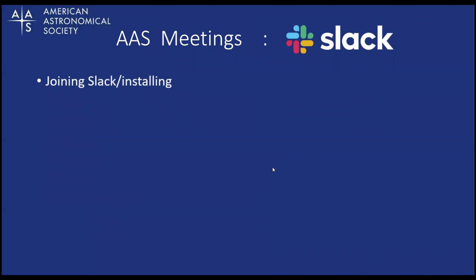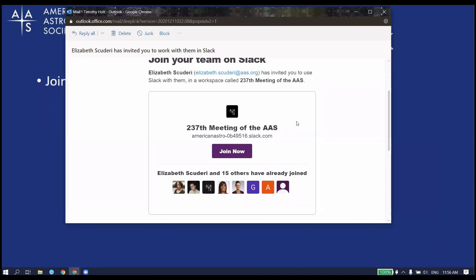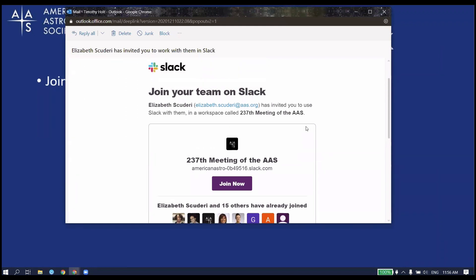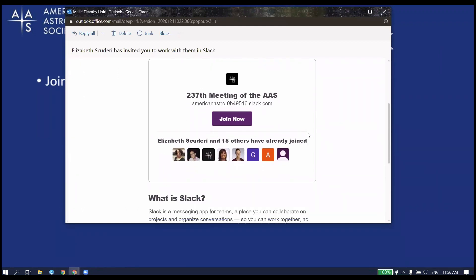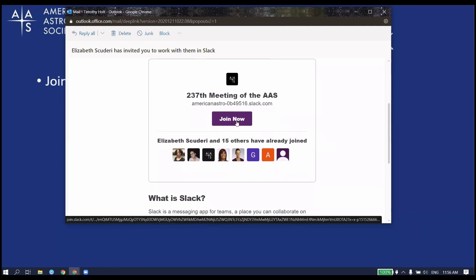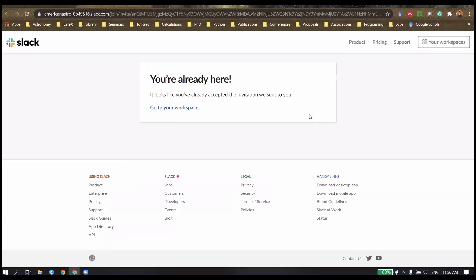So we'll start out with joining Slack and how to install. You will have received an email that looks something like this, joining your team on Slack for your specific AAS meeting. You click the join now option and this will bring up a web browser for the specific meeting. Now I've already signed into this particular one.